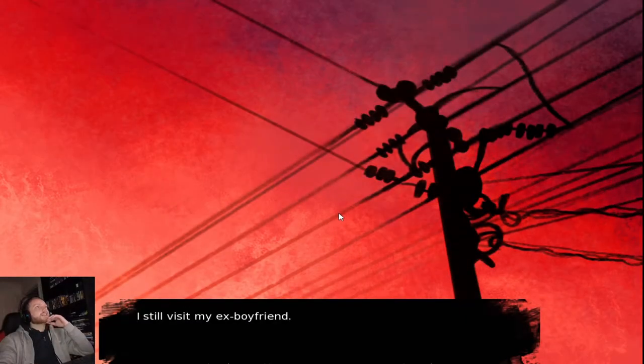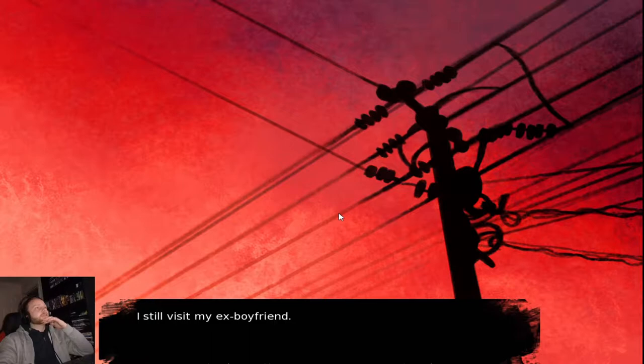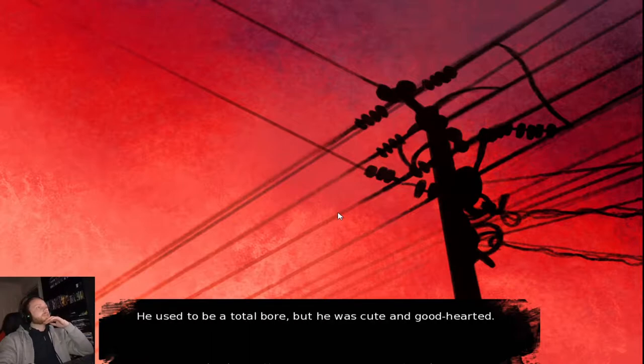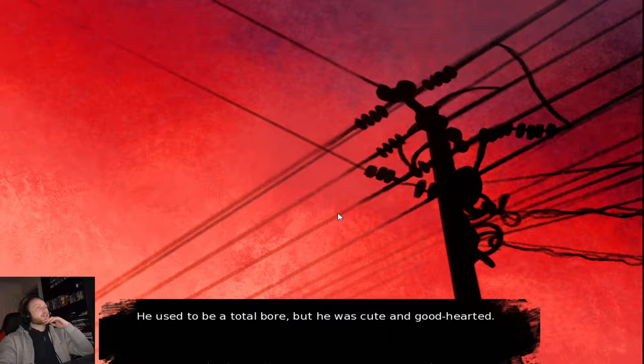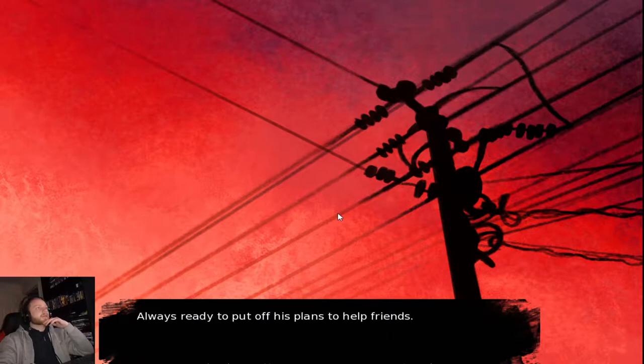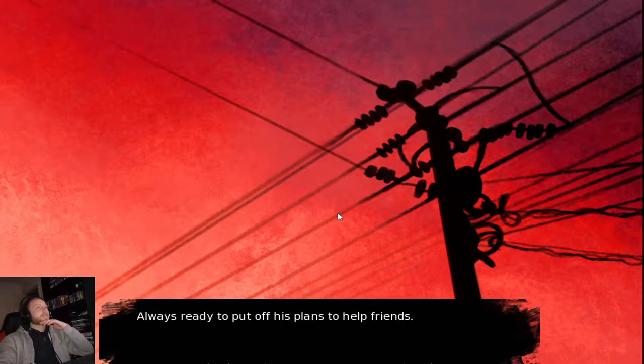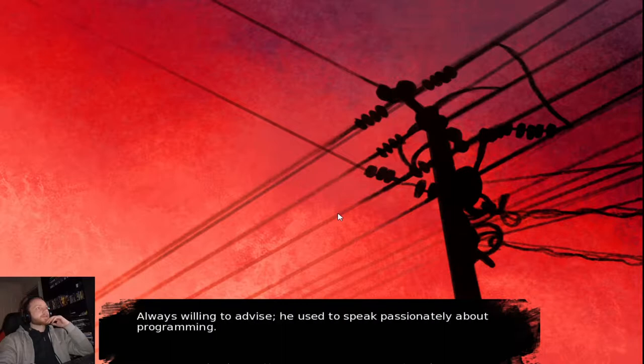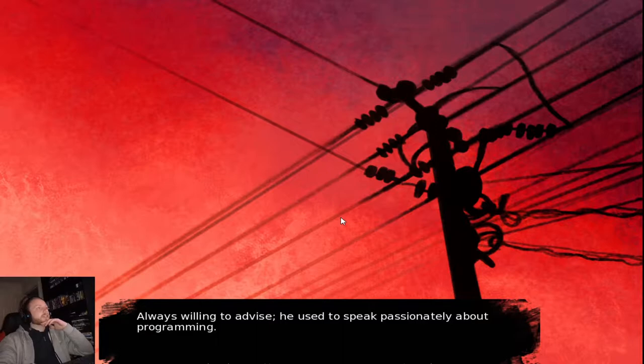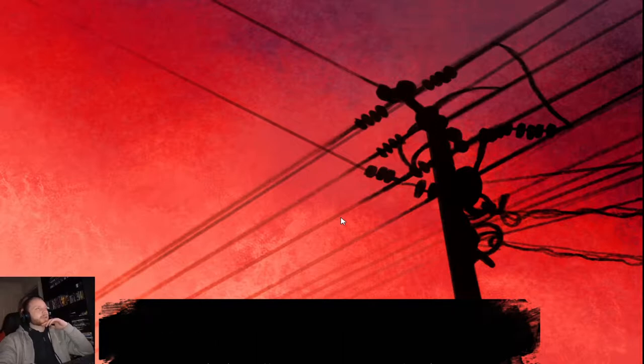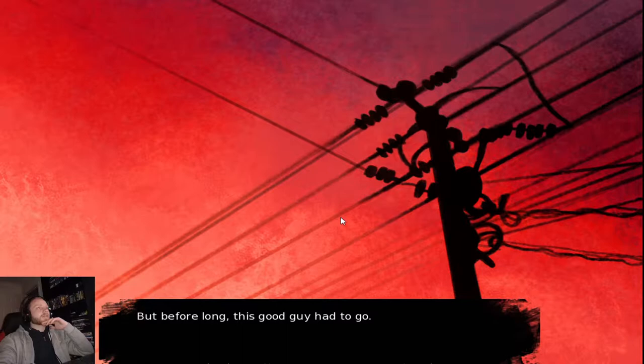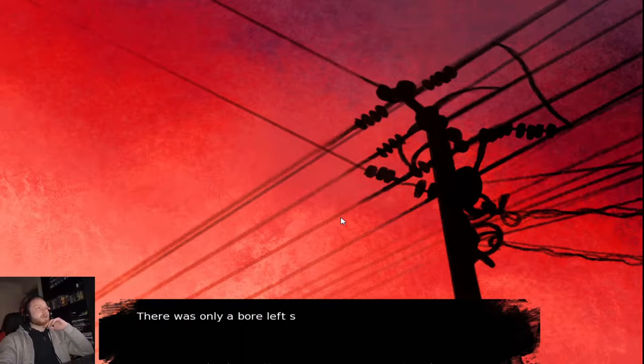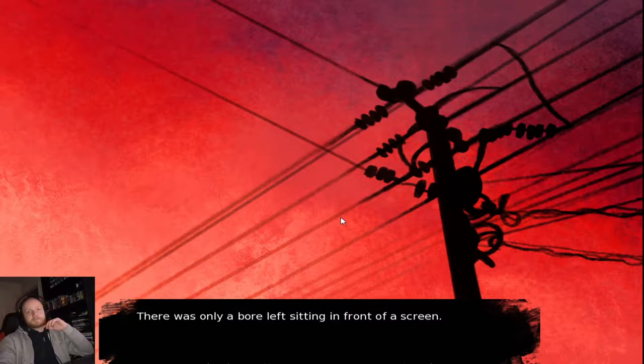I still visit my ex-boyfriend. He used to be a total bore, but he was cute and good-hearted. Always ready to put off his plans to help friends. Always willing to advise, he used to speak passionately about programming. But before long, this good guy had to go. There was only a bore left, sitting in front of a screen. Well, I guess that's me.